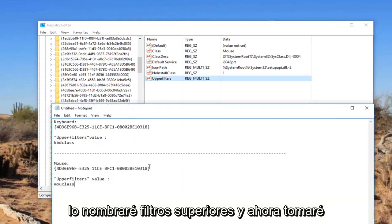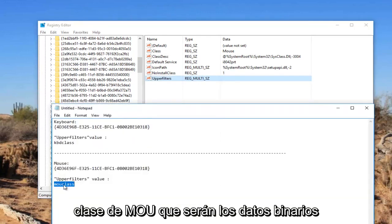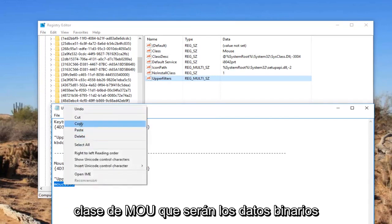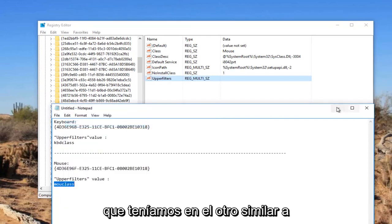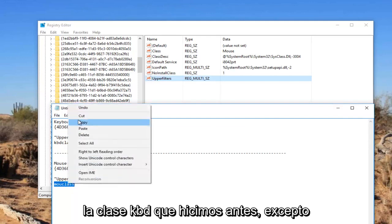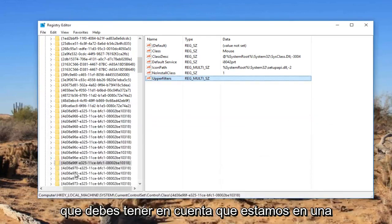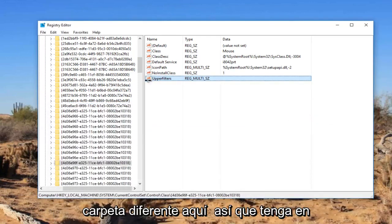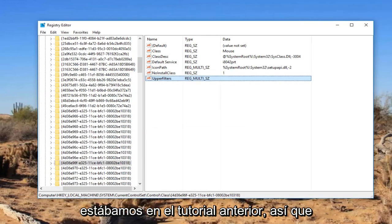And now I'm going to take this MOU class. That's going to be the binary data that we had in the other one. Similar to the KBD class we did earlier. Except you got to keep in mind we're in a different folder here. So just please keep that in mind. We're not on the same folder we were on the previous walkthrough.